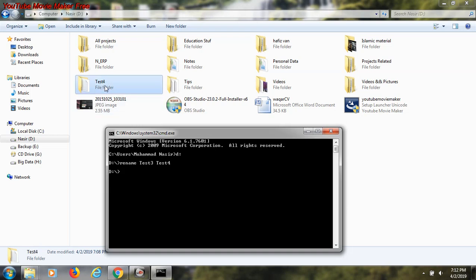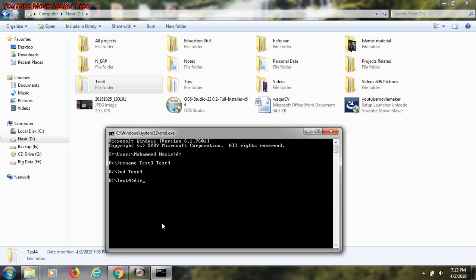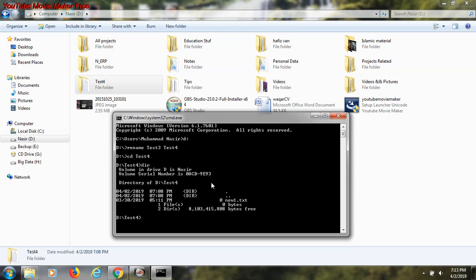Now I want to go inside my test 4 folder and check what files are inside this specific folder. The command is dir - it shows me all the files and their volume that are inside the test 4 folder. I see that one text file named new one dot txt is present inside my test 4 folder. I want to change this text file name also.